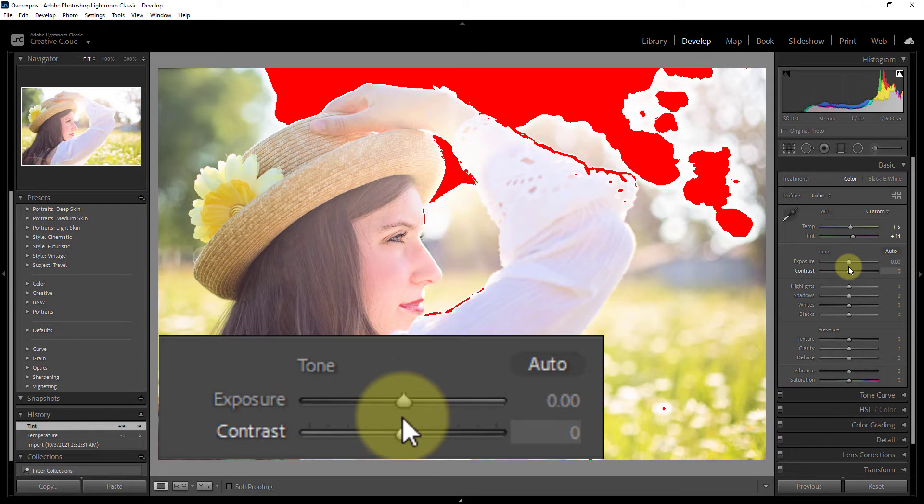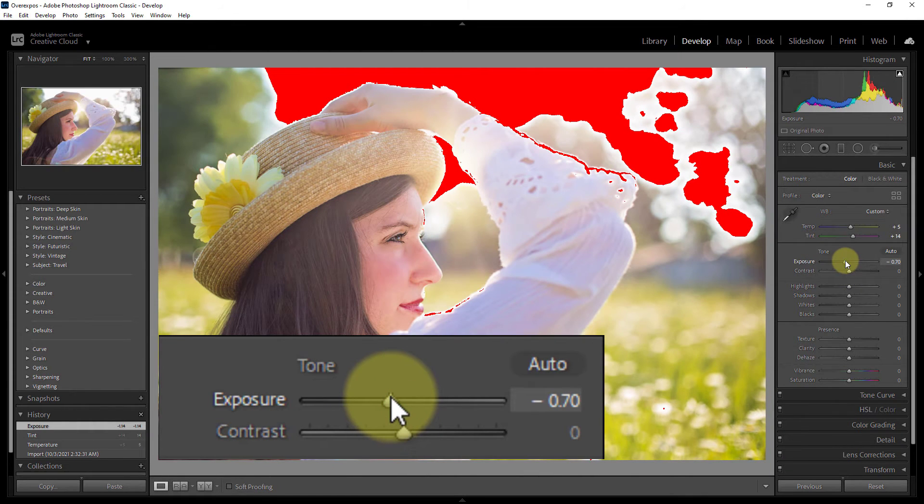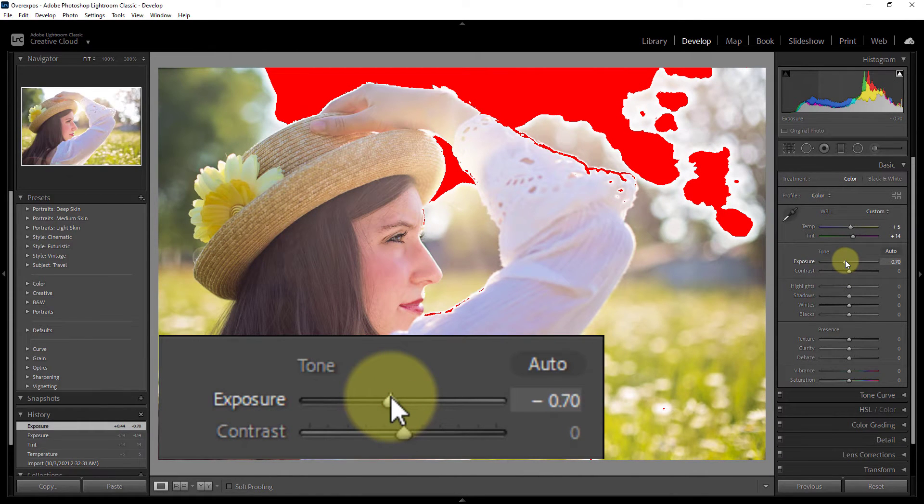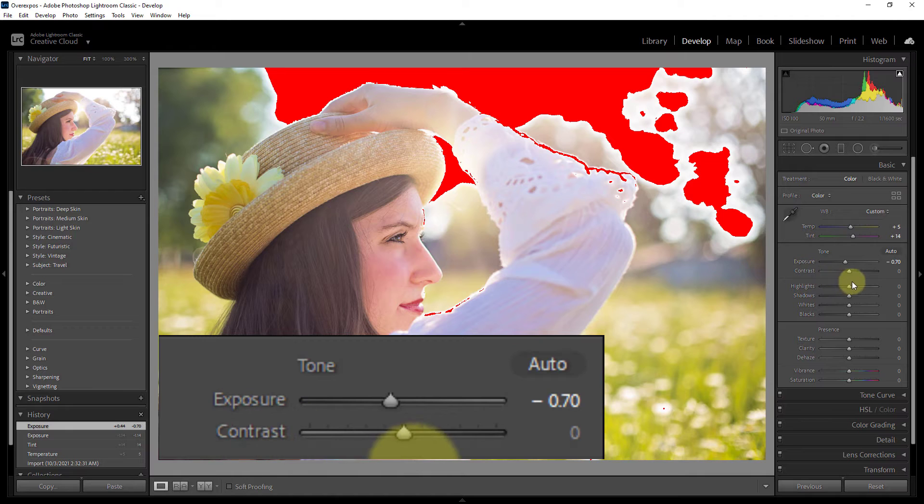Expose 0.7. Now increase contrast plus 25.